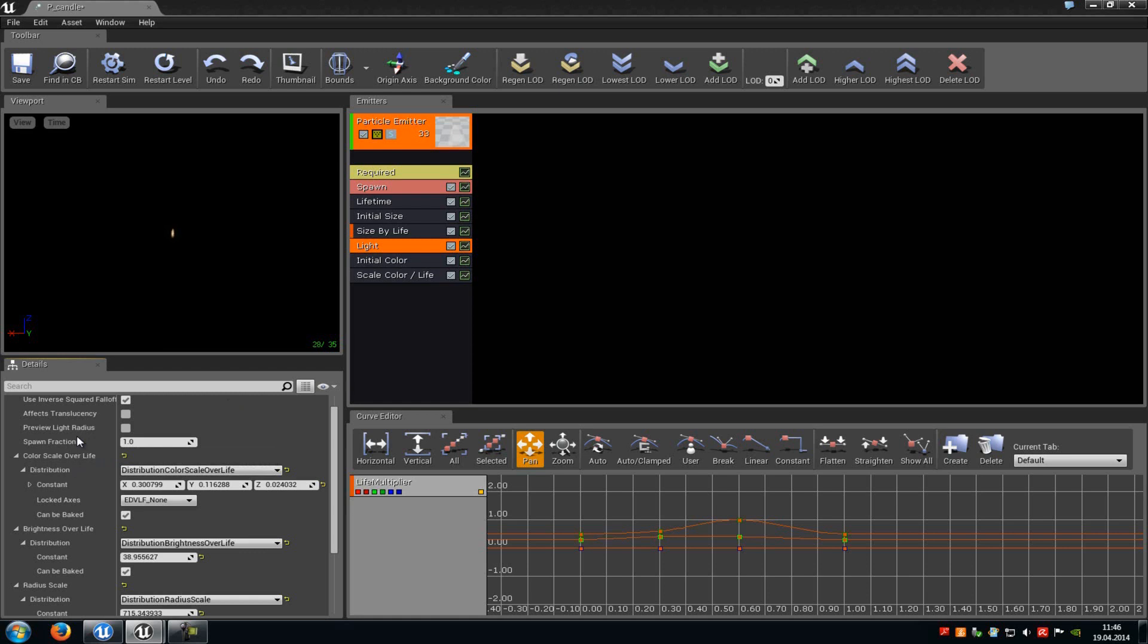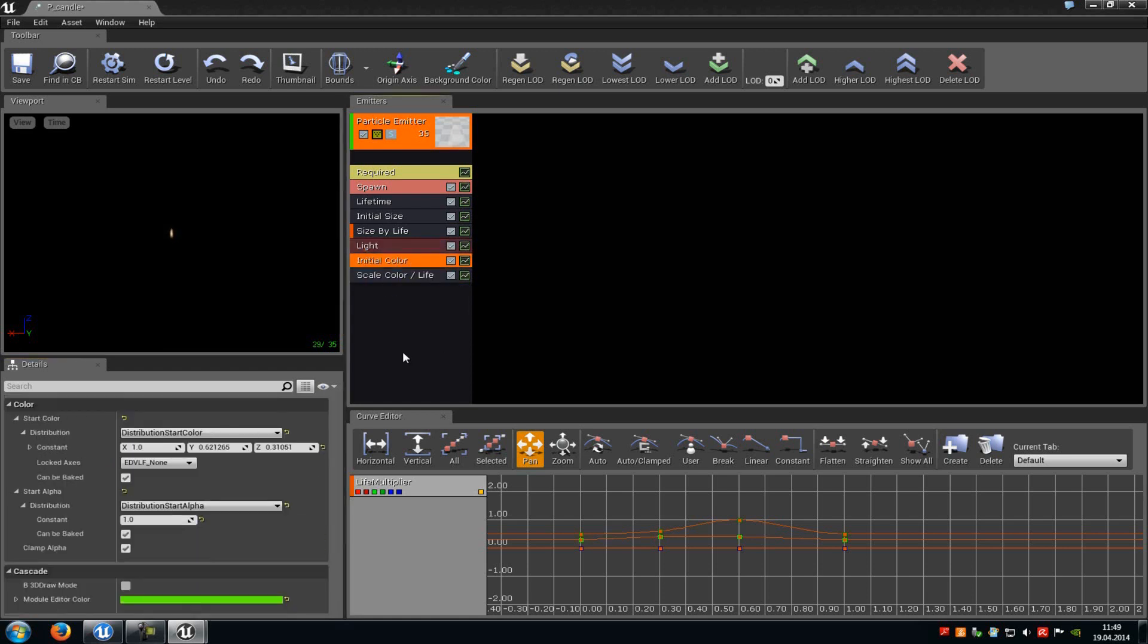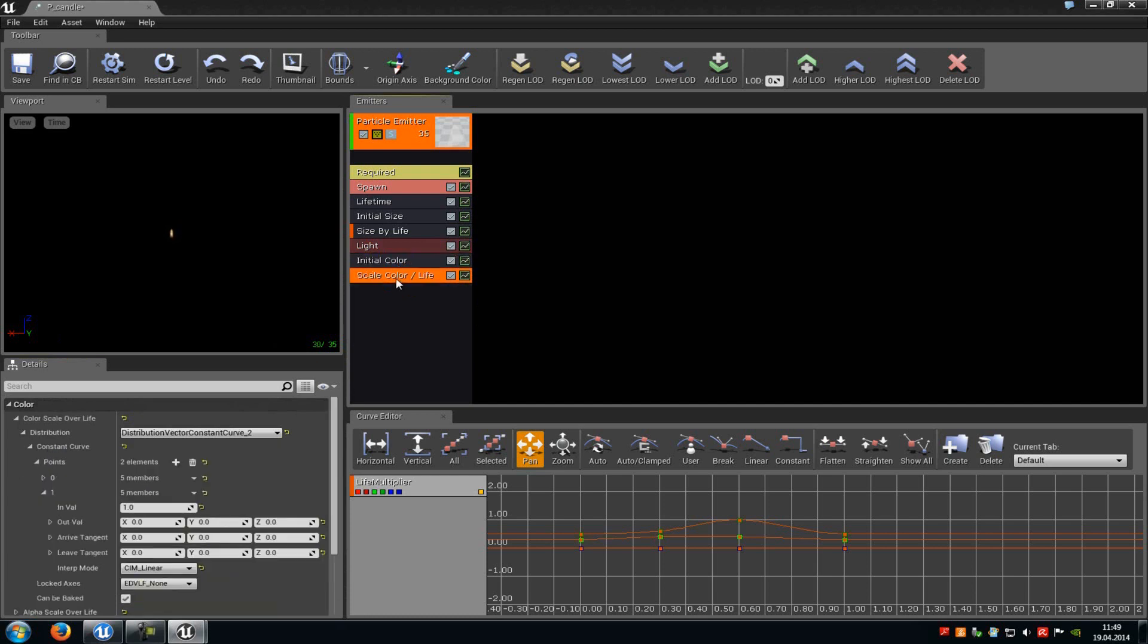And here at the initial color, you can change the start color and the start alpha. And at scale color over life, you can change the color which will depend on the scale of the particle system and on the lifetime.